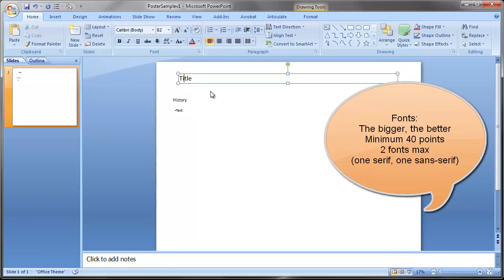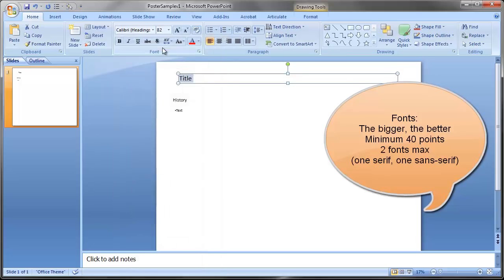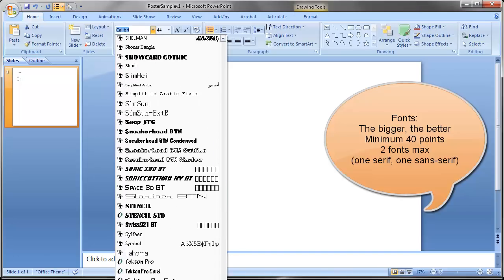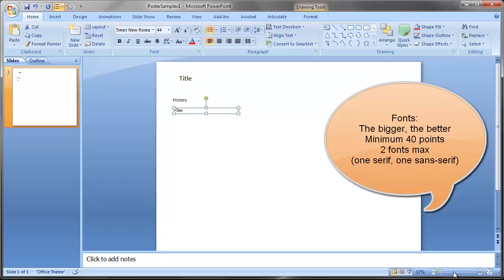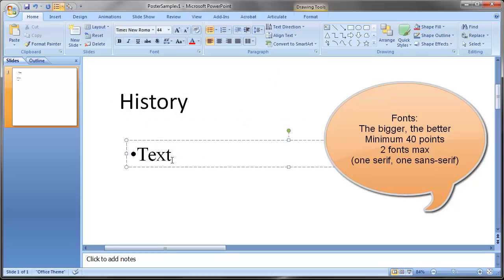When it comes to fonts, the general rule of thumb is two maximum. Make sure it's something easy to read — fonts can be fun, but they have to be legible. Also keep in mind that if you're moving between computers, use a standard font. Maybe pick Calibri for titles and a serif font like Times New Roman for body text. Serif fonts have little tick marks on the edges, while sans-serif fonts have smooth edges.